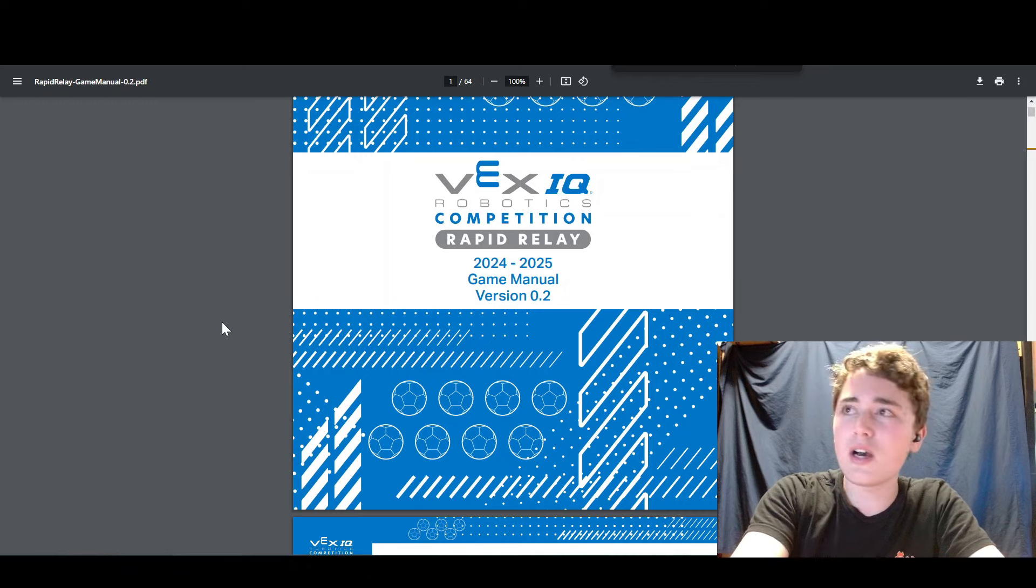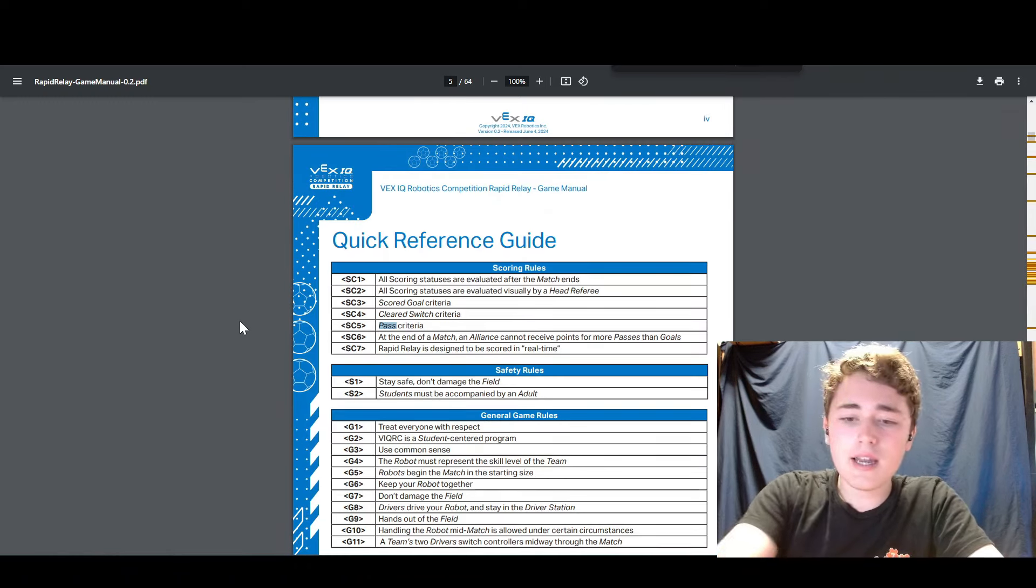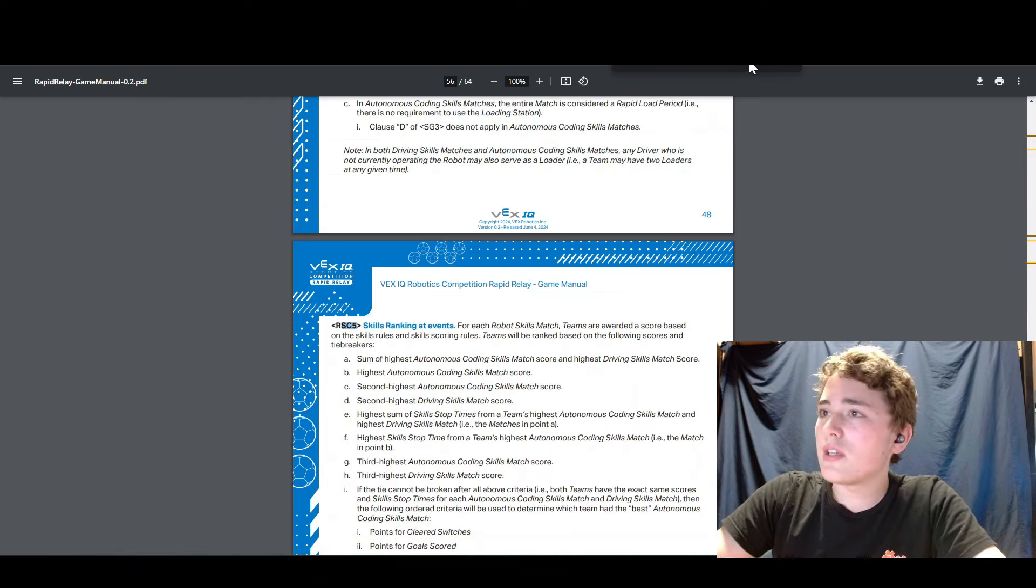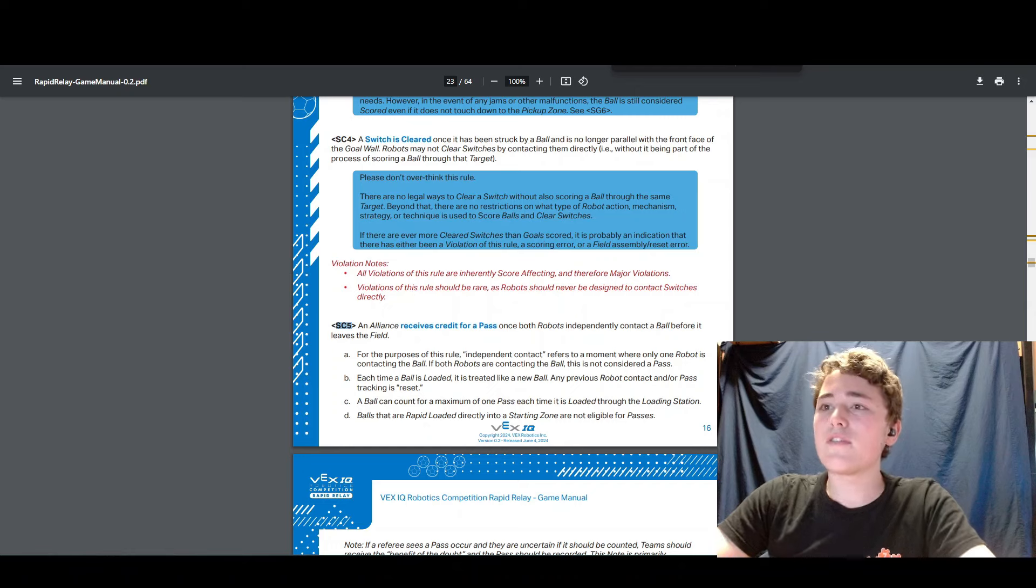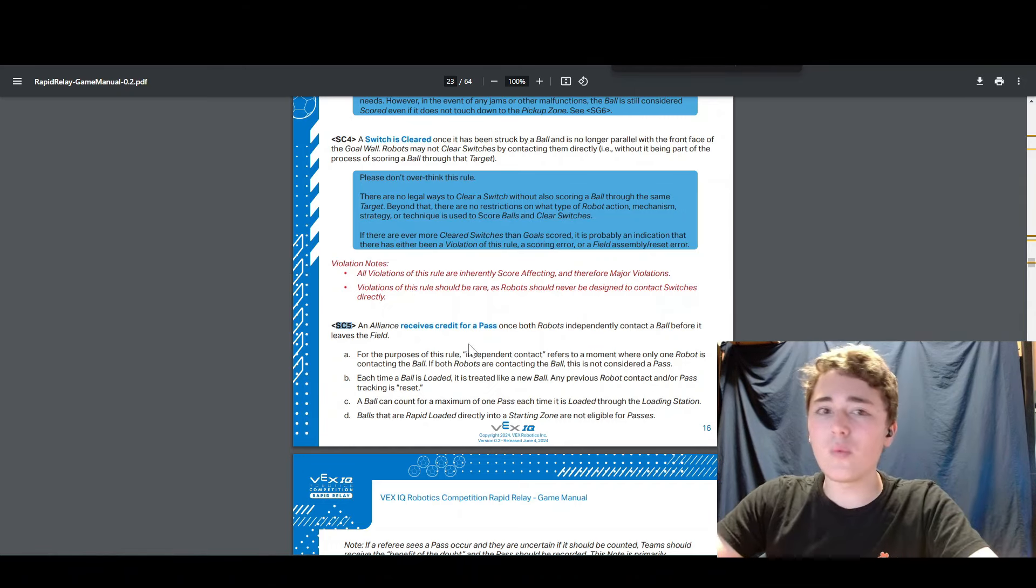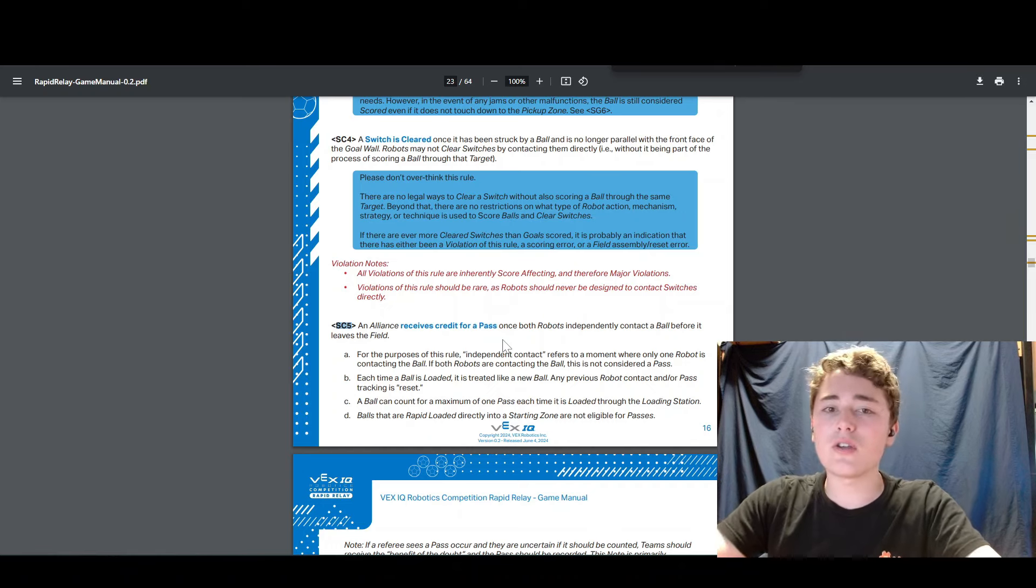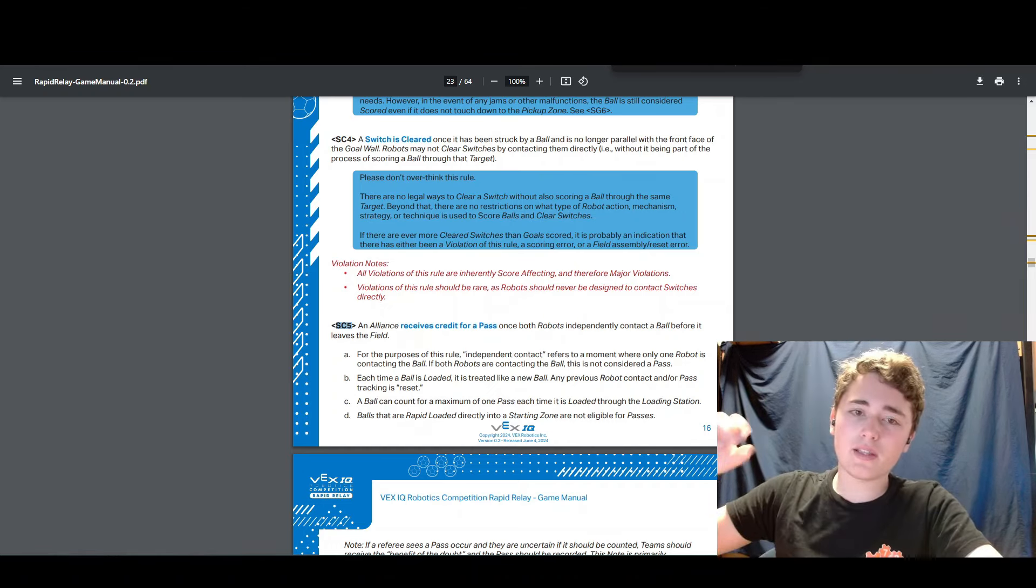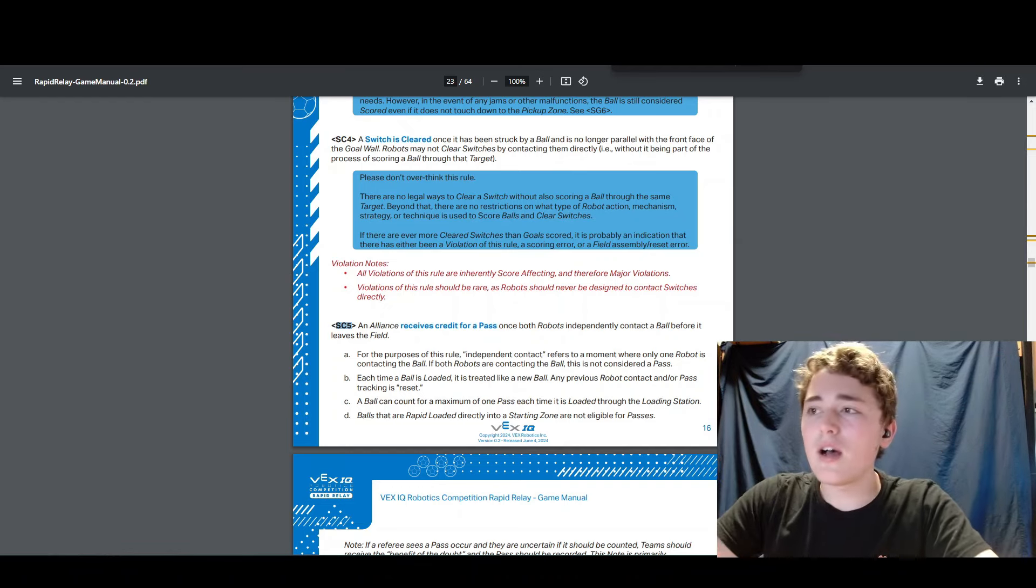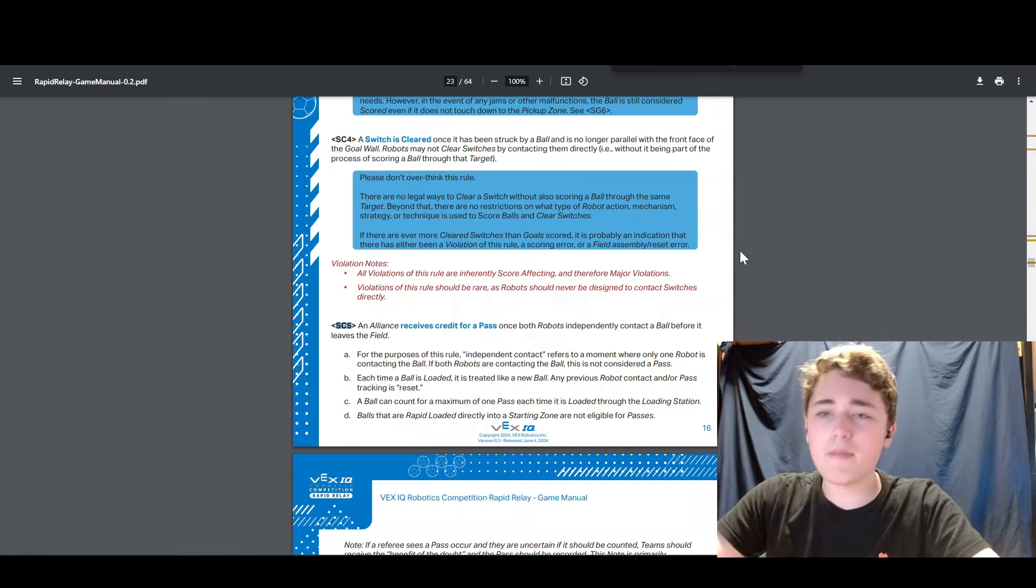So if we look up the definition of passing in SC5, basically this rule says that you get a pass when both robots independently touch the ball. So basically when each robot at some point in time has touched the ball all by itself, then they get credit for a pass.